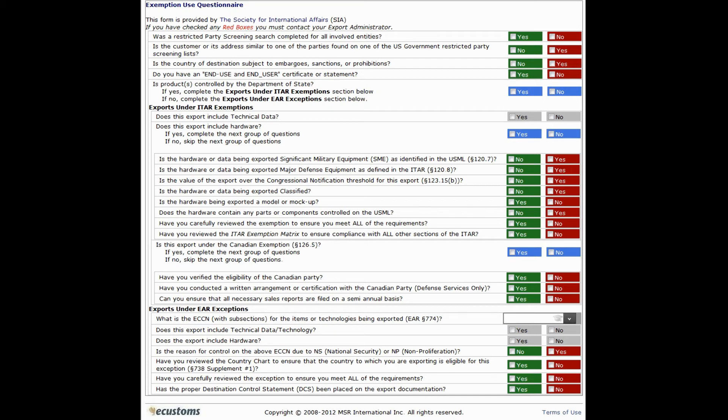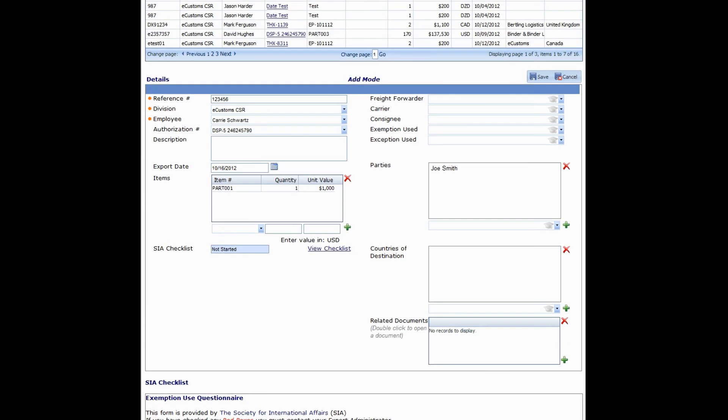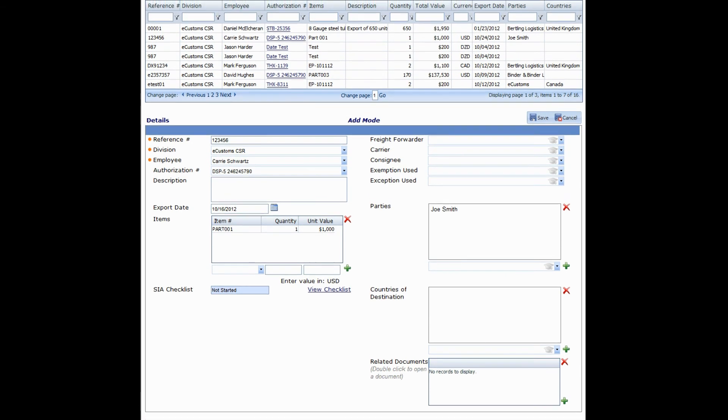Red indicates that you should likely not proceed with an exemption or exception, while green indicates that it's likely okay to do so. Just bear in mind that this is simply a tool provided by the SIA and does not come with an official guarantee.